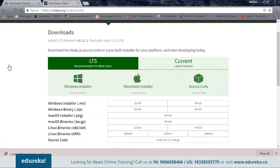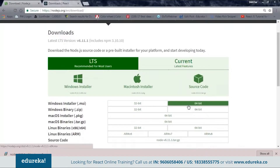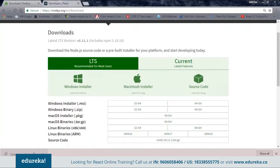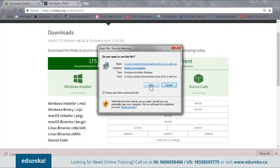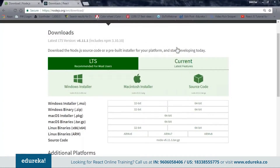Here you can see the site nodejs.org/en/download. From this site, you can see that we have different kinds of files for different configurations. According to your system configuration, you can choose your file. As for me, I am using a 64-bit Windows, so I have to download this file. Once you have downloaded it, you need to open it and install it — just click on Run and go through the installation. I have already installed it on my system.